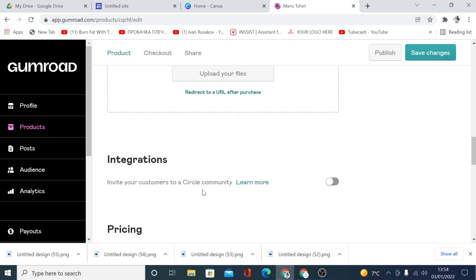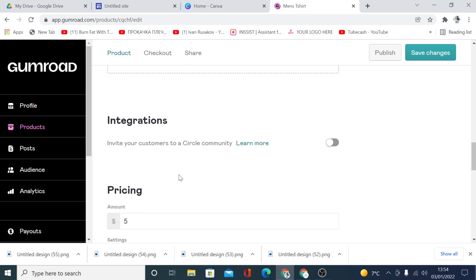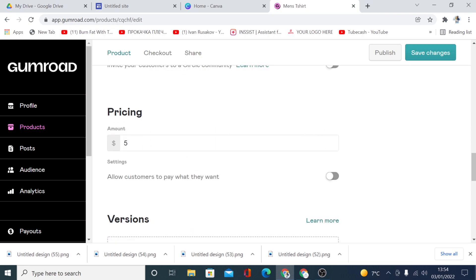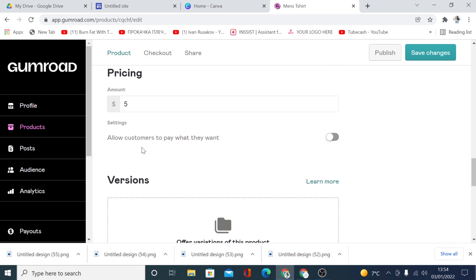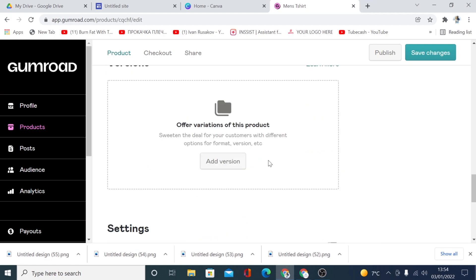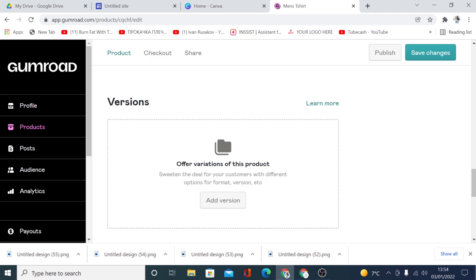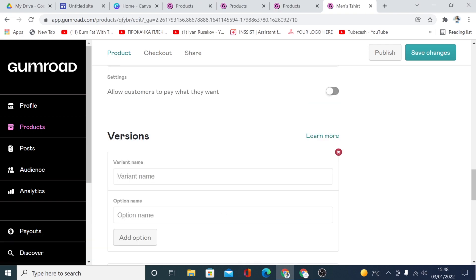We don't need the content section or integration section. This is the price we set. The 'Allow customer to pay what they want' option — you don't need that unless you want customers to choose their own price. If your product has variations, you can add them here. For example, if you're selling t-shirts, clothing, or shoes, you can add color and size variations.